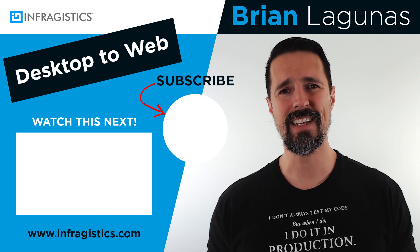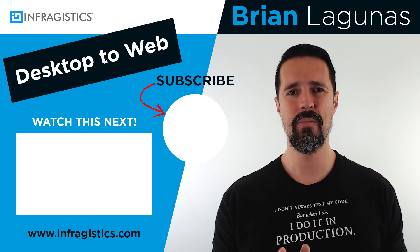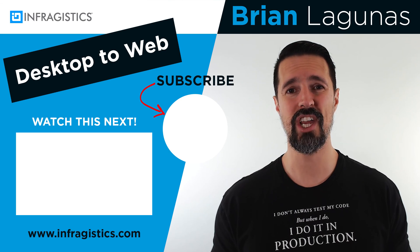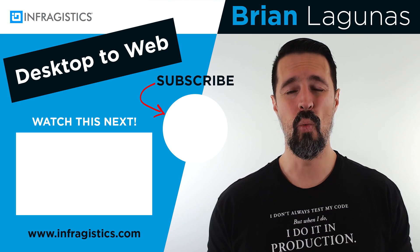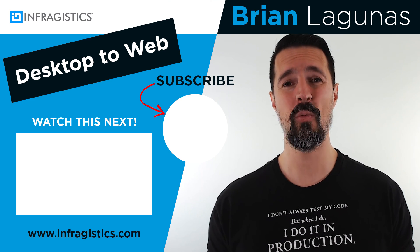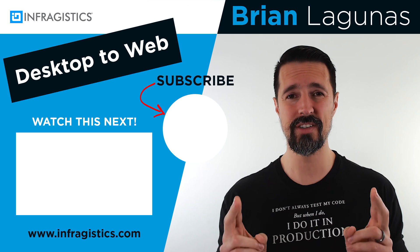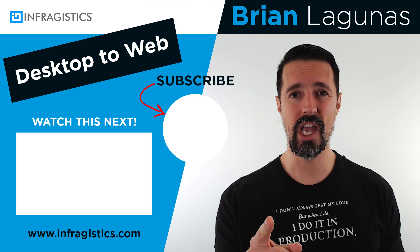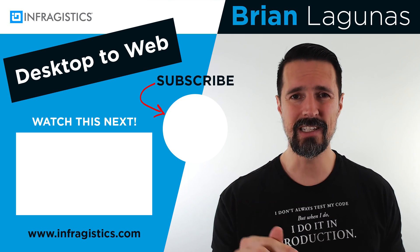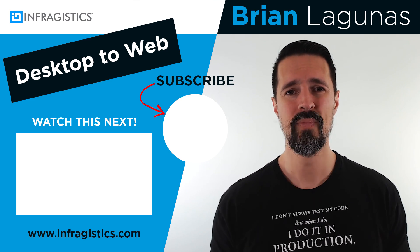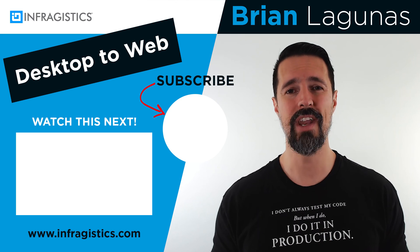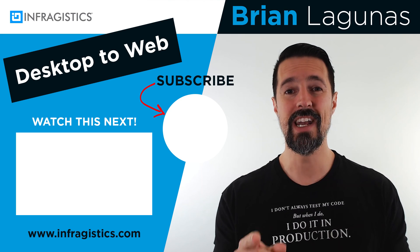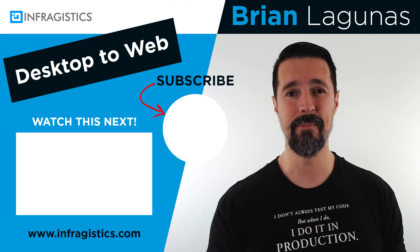If you'd like to learn how to take your desktop skills to the web while at the same time entering for a chance to win a one year subscription to Infragestix Ultimate worth nearly $2,000, then subscribe to my channel, like this video, and make a comment below. And next week I'll announce another winner. Thanks for watching and I'll see you next time.